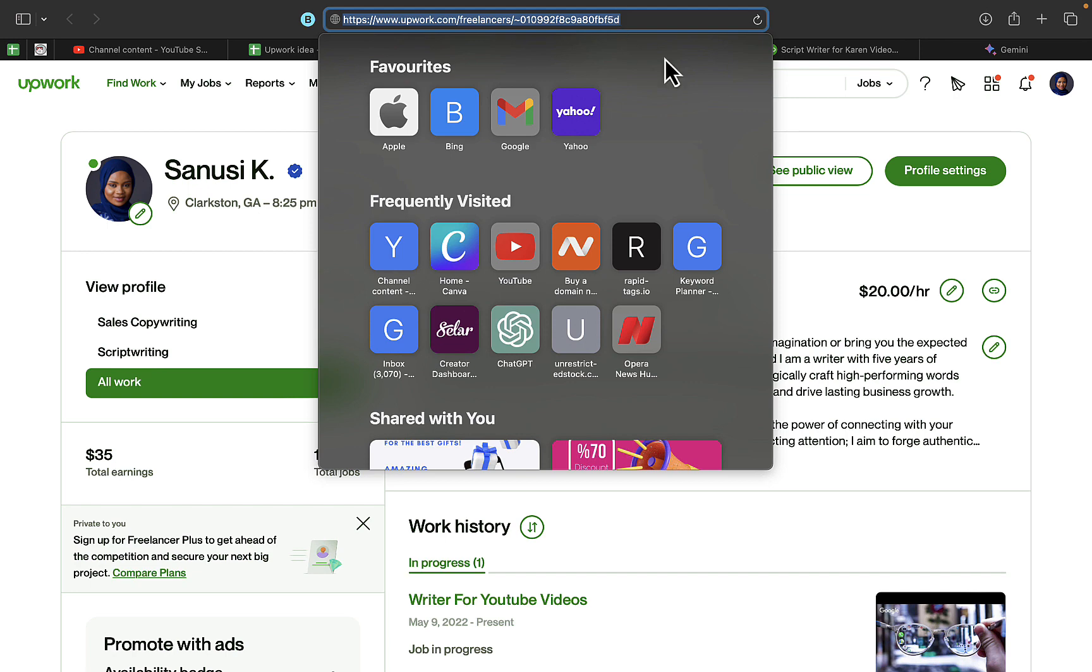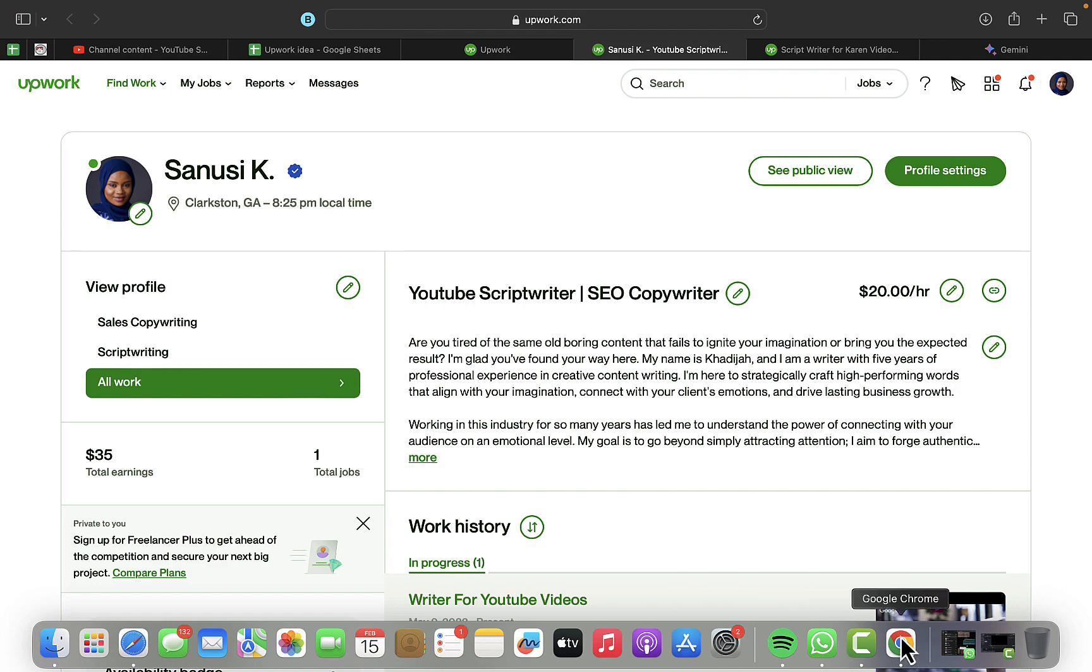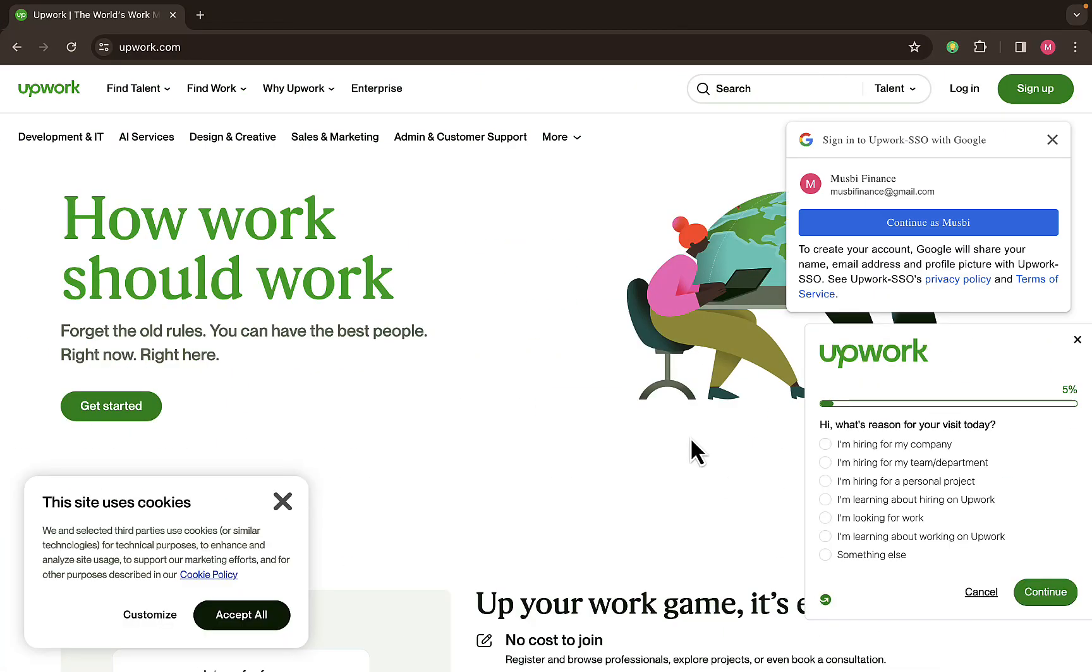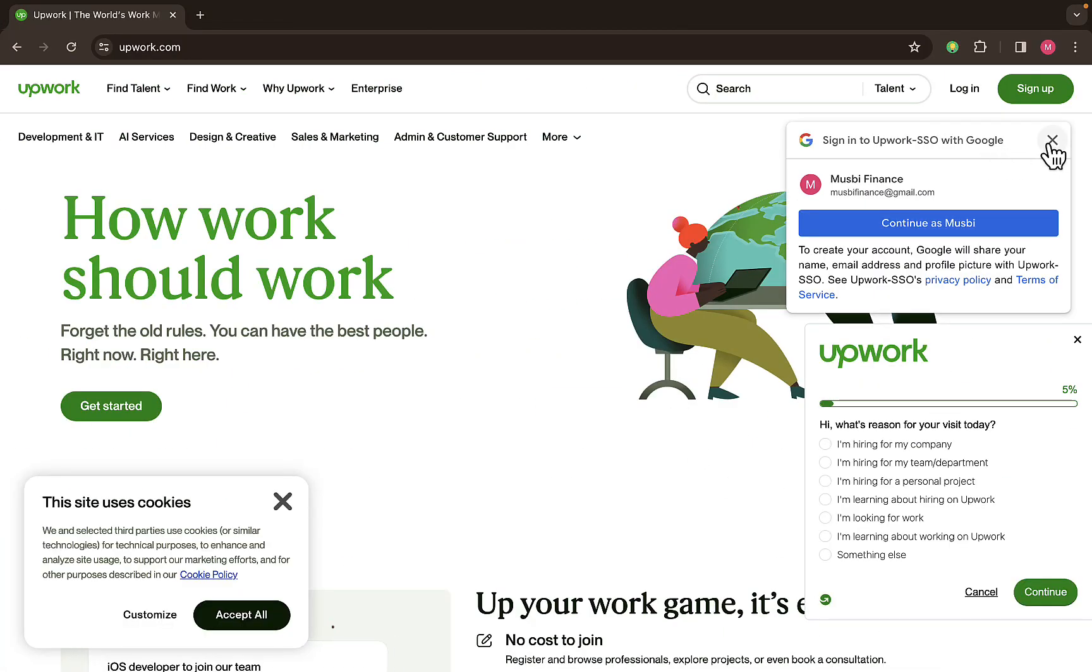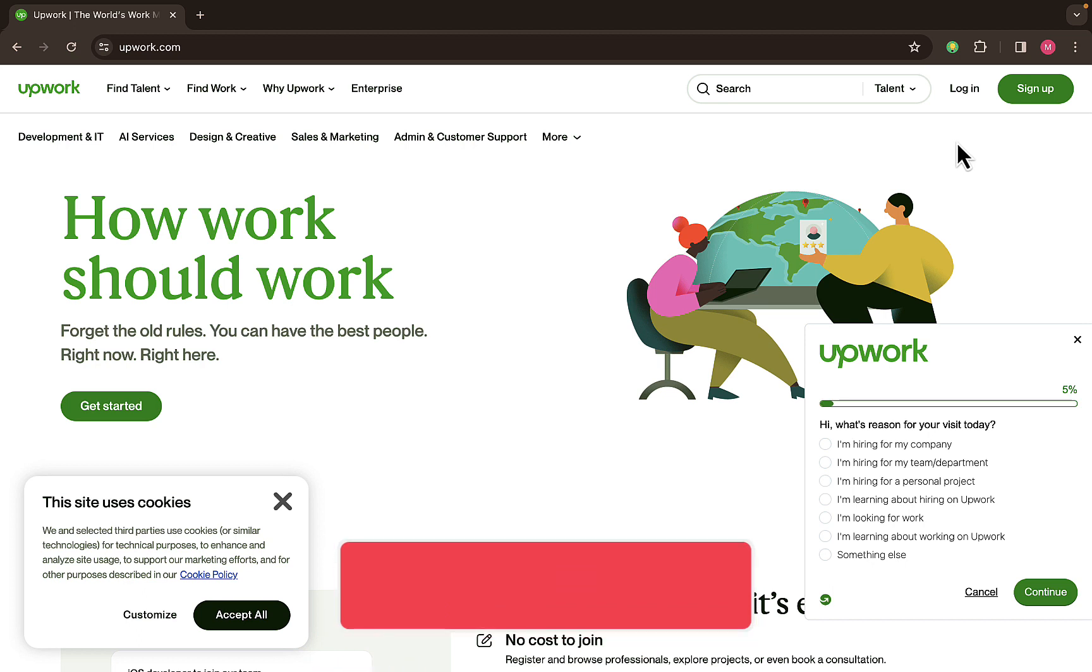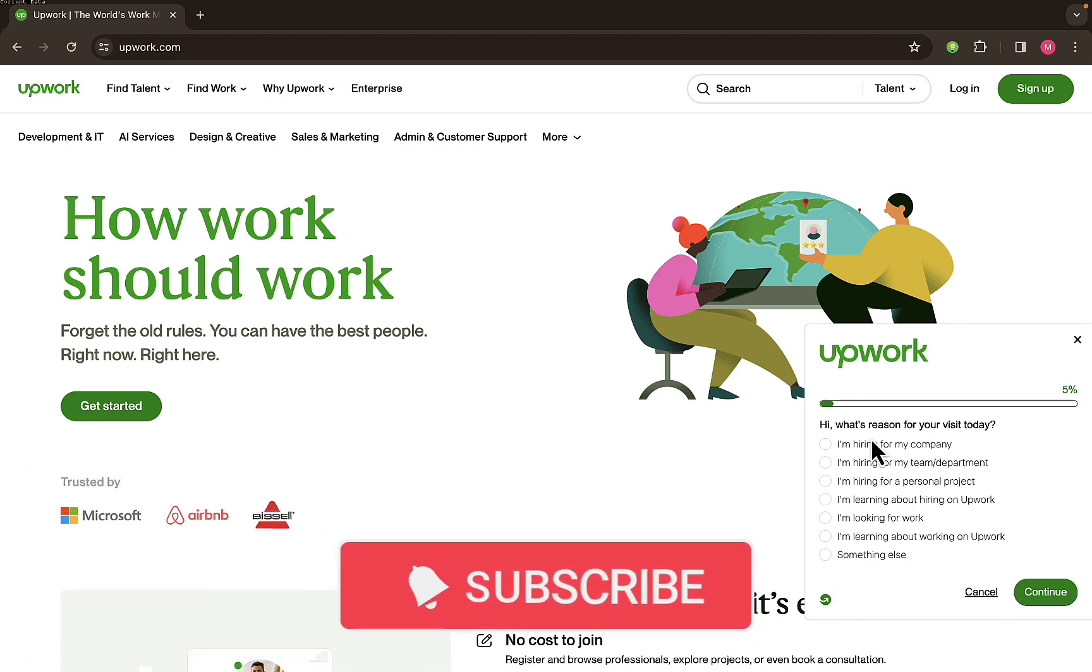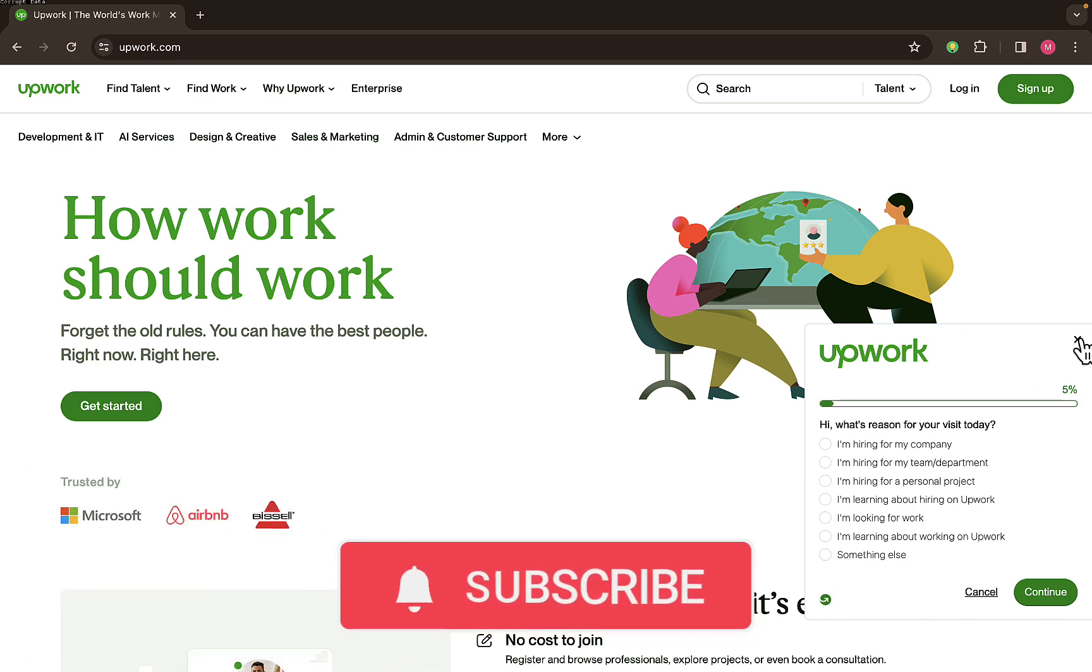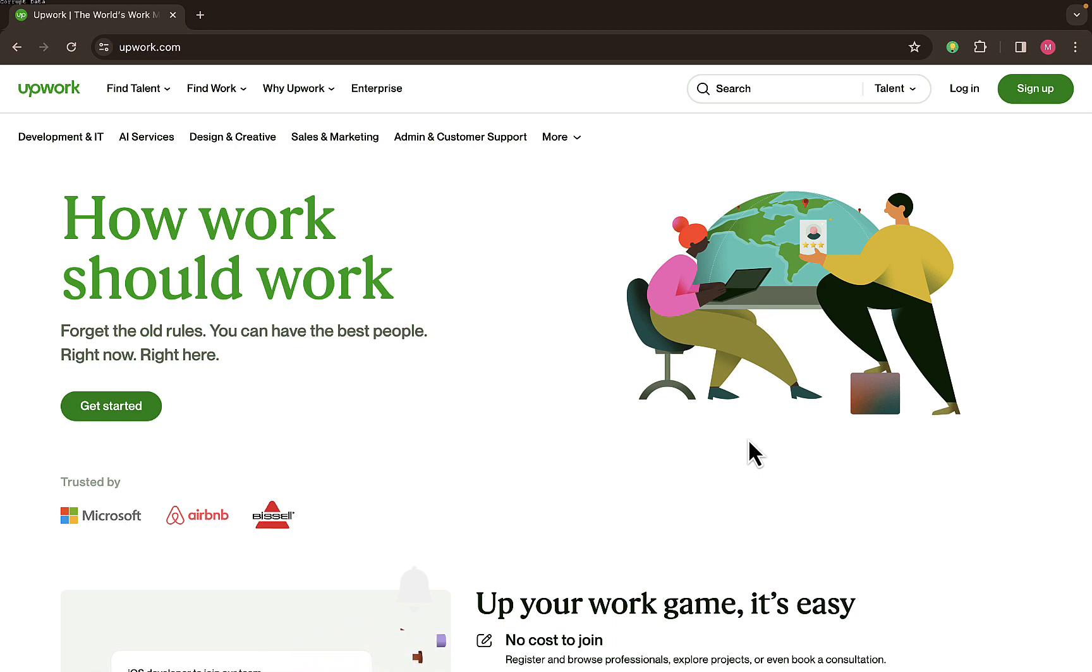Another way you can also do that is by going on Upwork with an incognito browser. You can see right here I didn't log in any Upwork account on this browser. I'm going to show you how to find your own Upwork account. So once you open an incognito browser to get your own Upwork profile link...